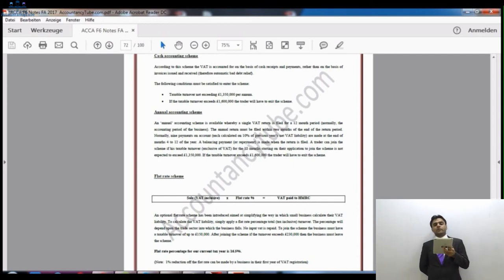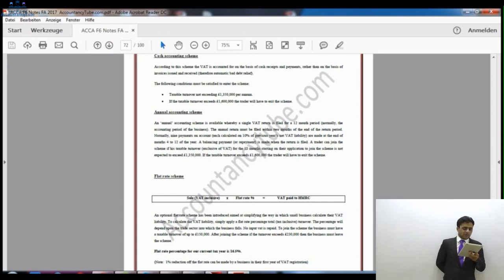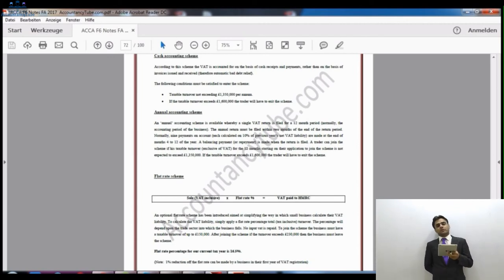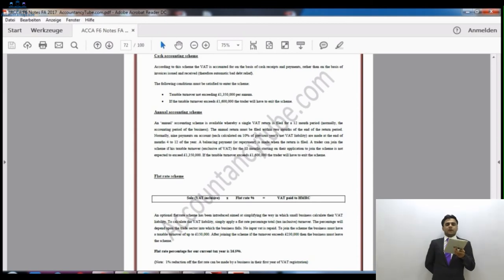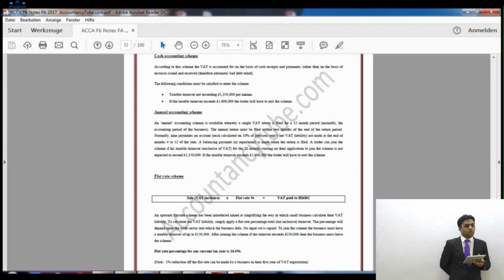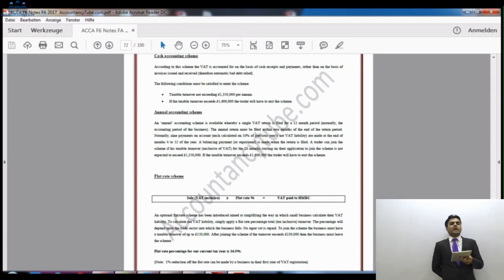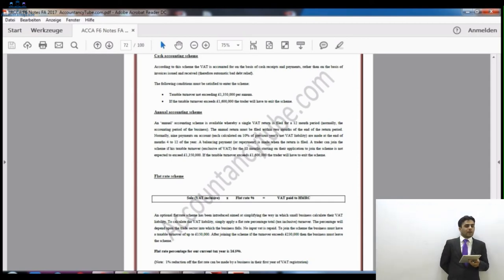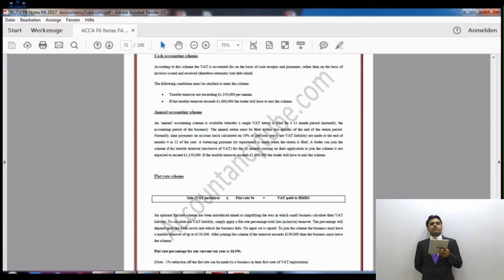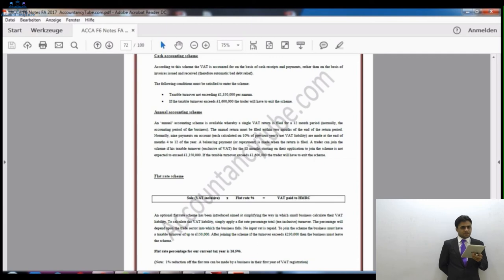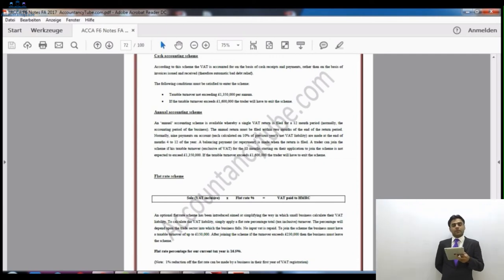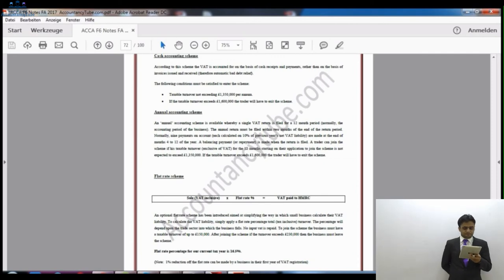If your turnover is more than £150,000, you cannot join this scheme — it is only for small businesses. If the turnover exceeds £230,000, you will have to leave this scheme. Good news is that in the first year when you register, HM Revenue and Customs will give you a 1% discount as well — so in the first year it will not be 16.5%, it will be 15.5%. That is good news for people thinking of joining the flat rate scheme.